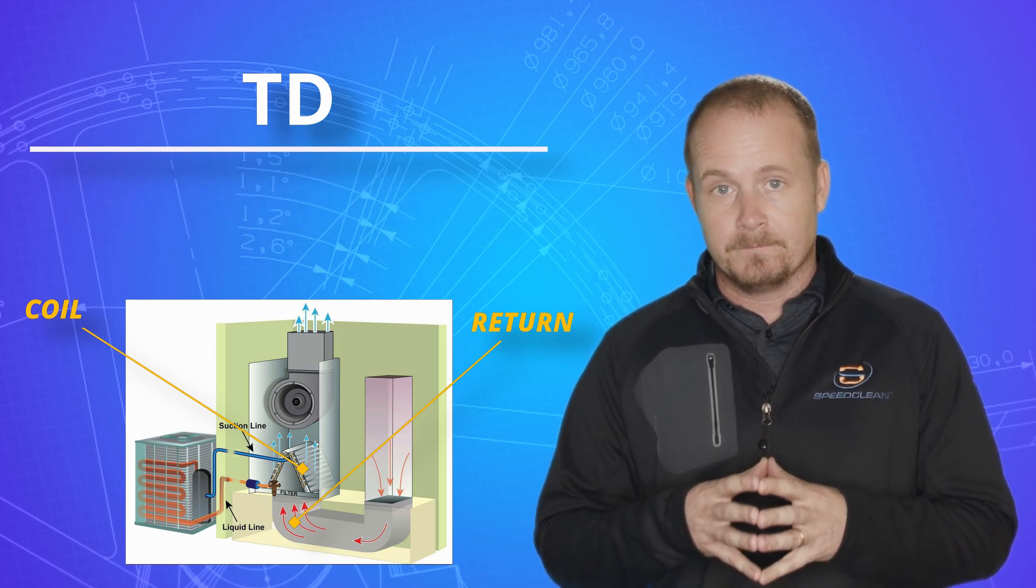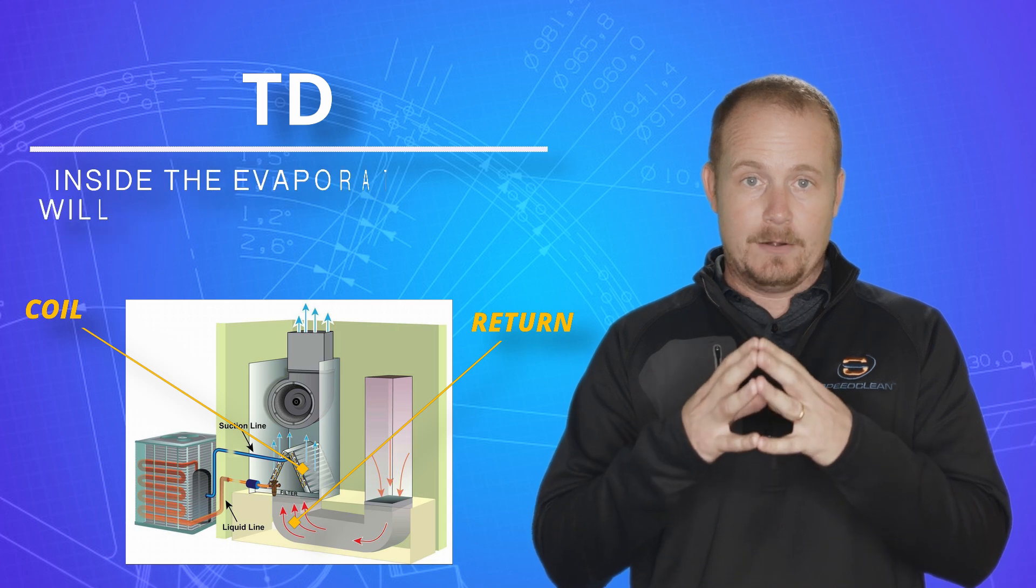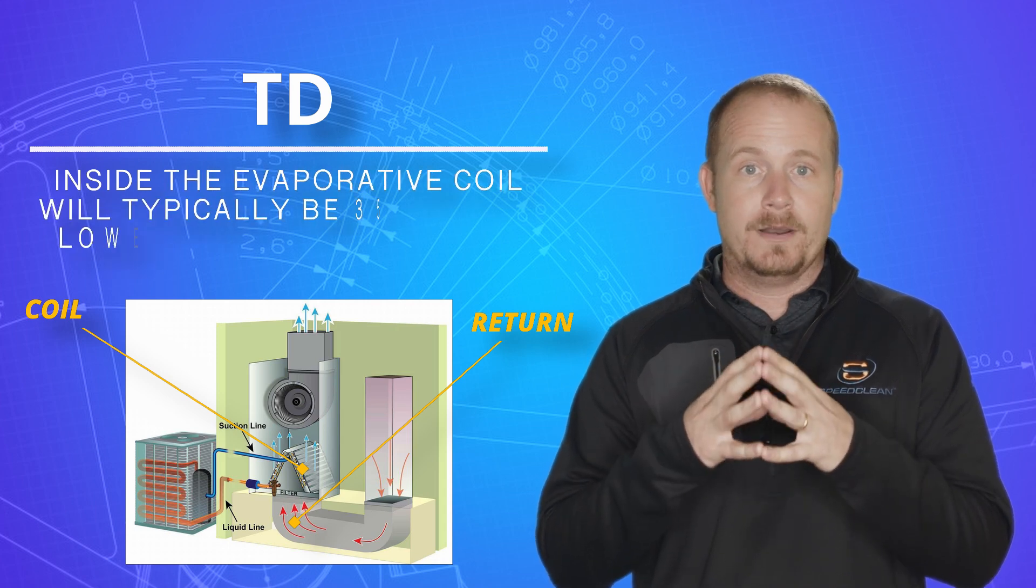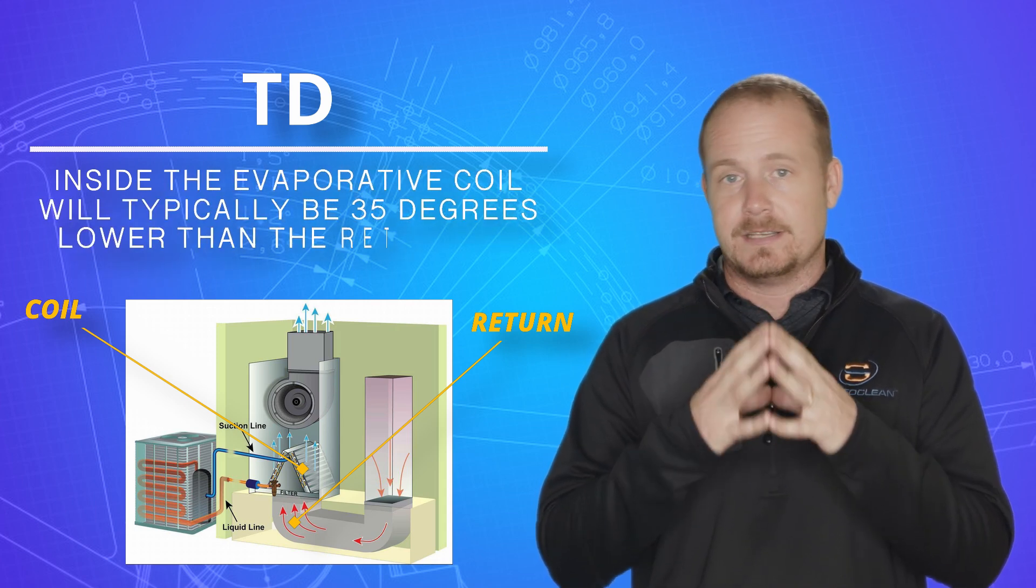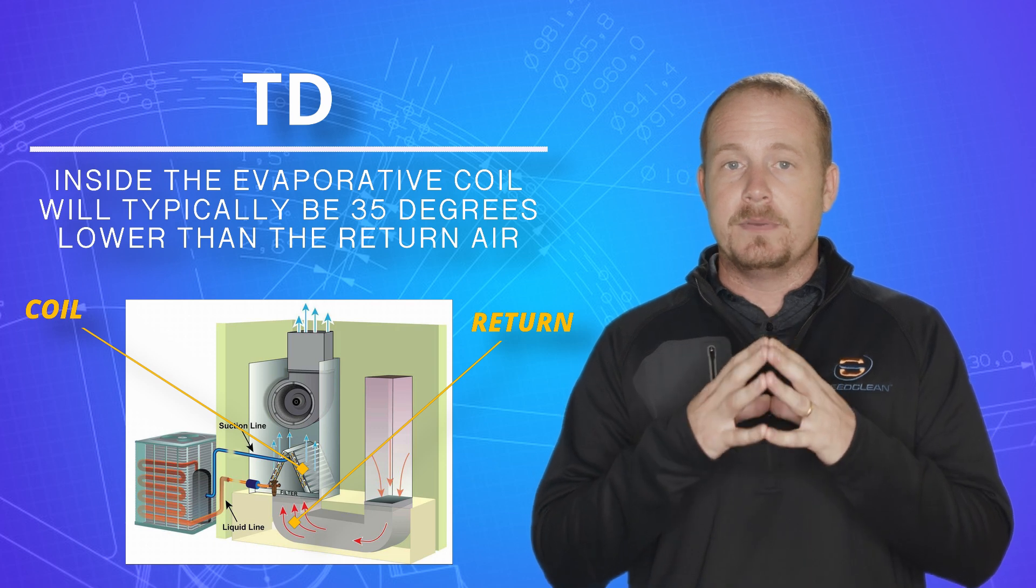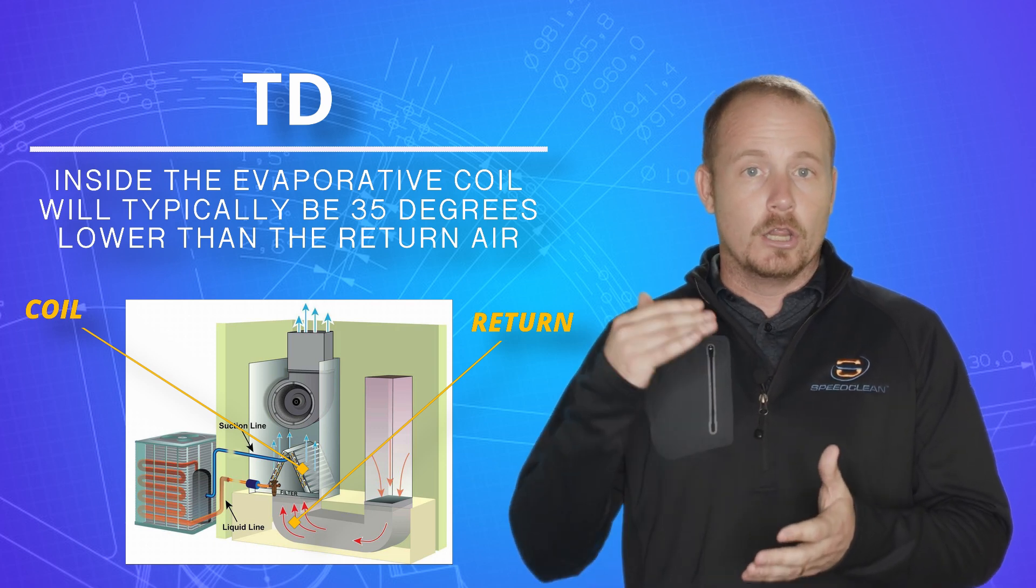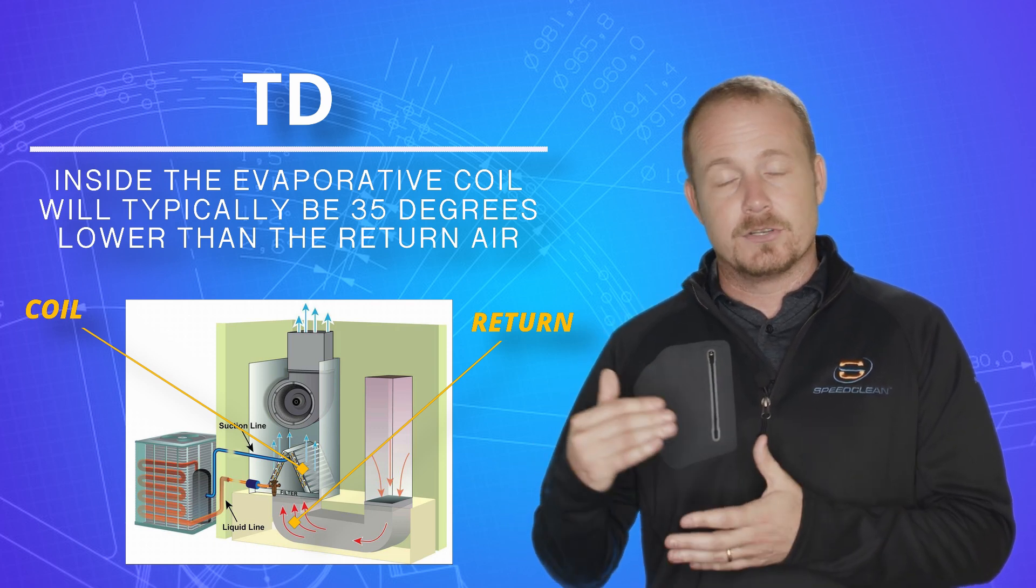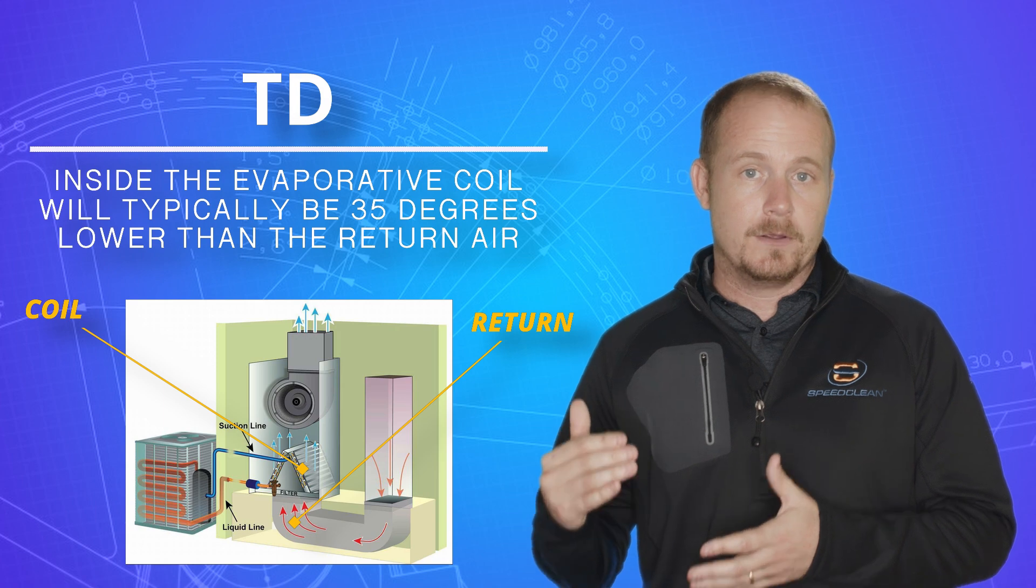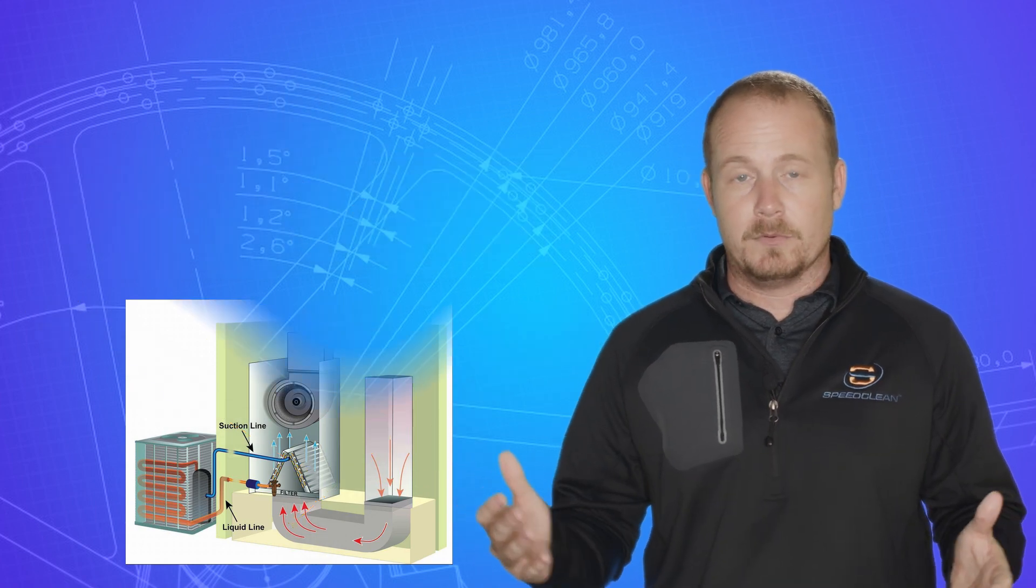But typically 35 degrees is kind of your standard baseline Td that you're going to see. And that means that your evaporator coil inside when it's boiling, when it's at that suction saturation temperature, is going to be about 35 degrees lower than the return air temperature if the system is working properly.